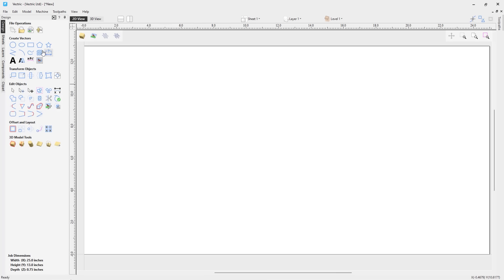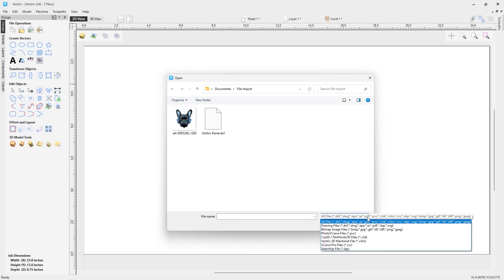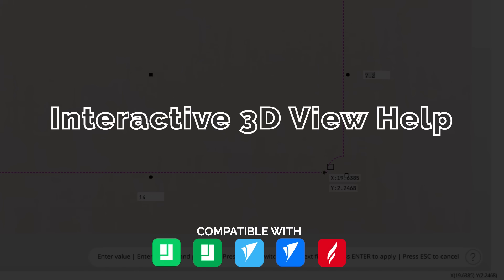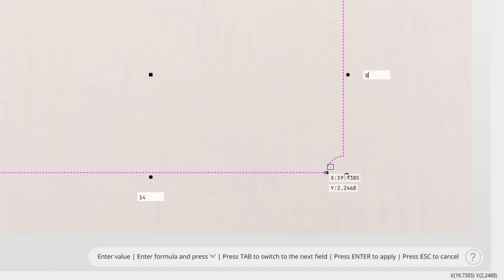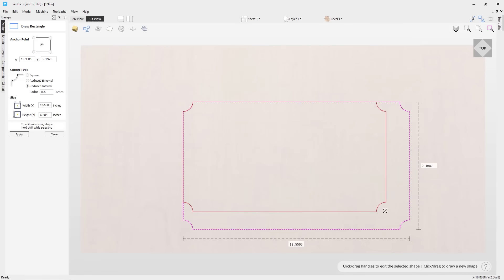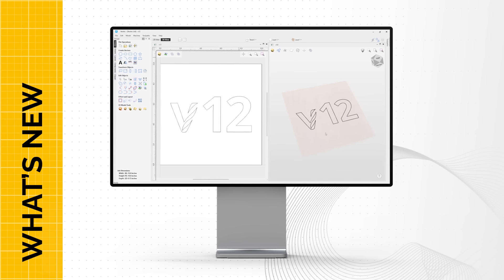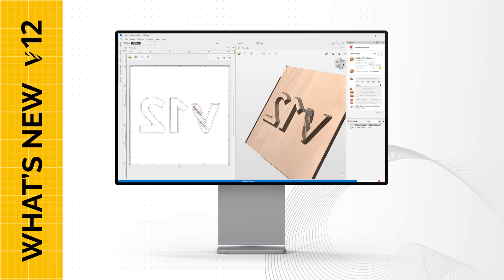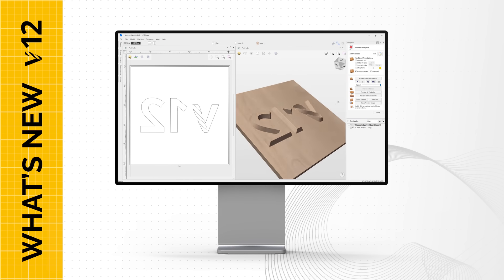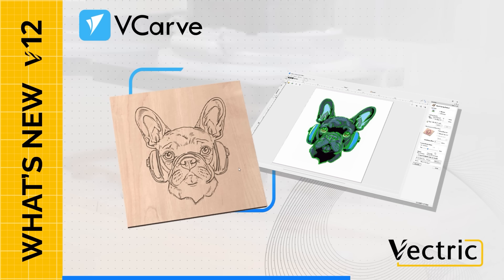In this release we've unified vector and bitmap import, so you can import all of your 2D data files from one single button. When working in the 3D view, you now have access to live help prompts where the software will track your current tool or action and provide handy tips on how to use the feature, whilst providing quick access to the relevant help documentation. That completes this overview of the enhancements in this release. To learn more, head over to vectric.com where you can download the free trial software and read the support documentation. Thank you for watching.